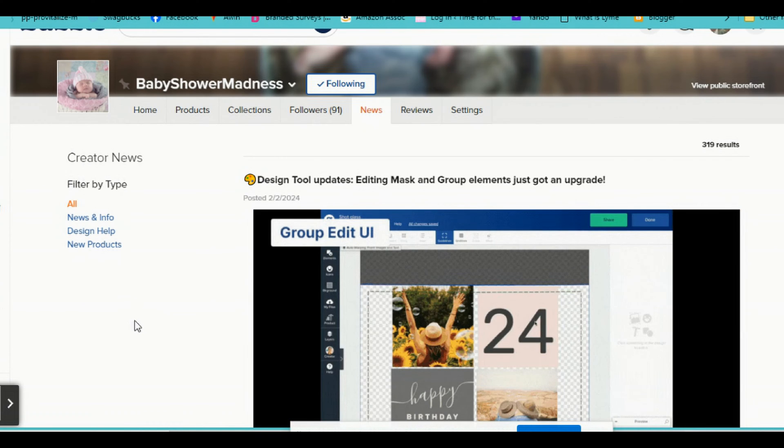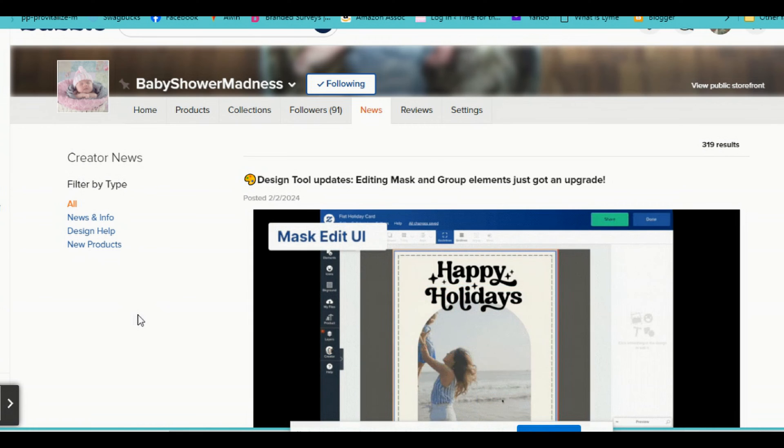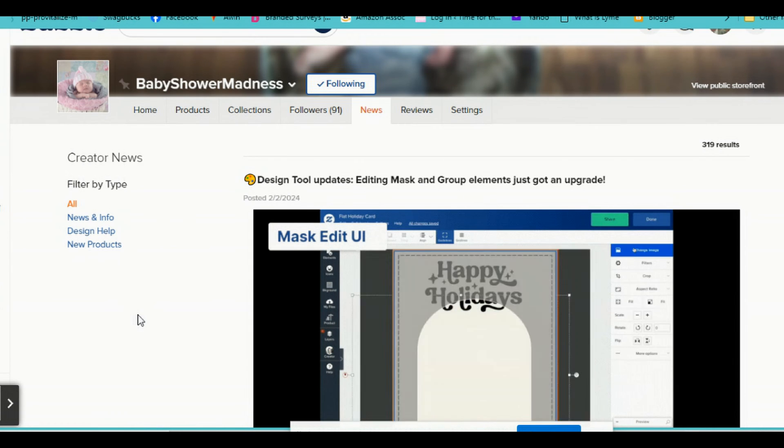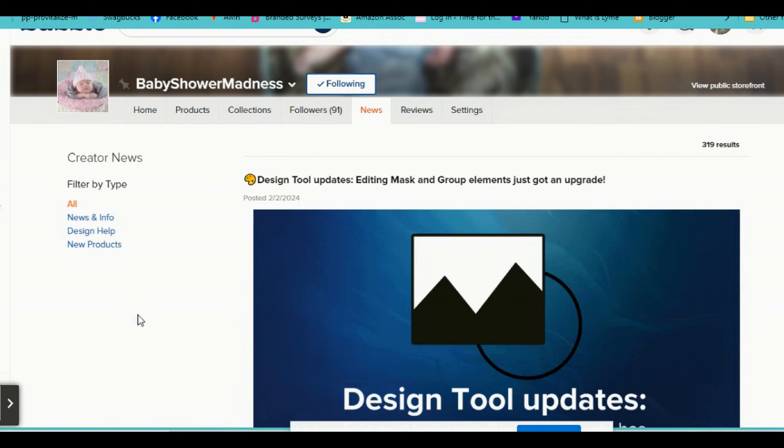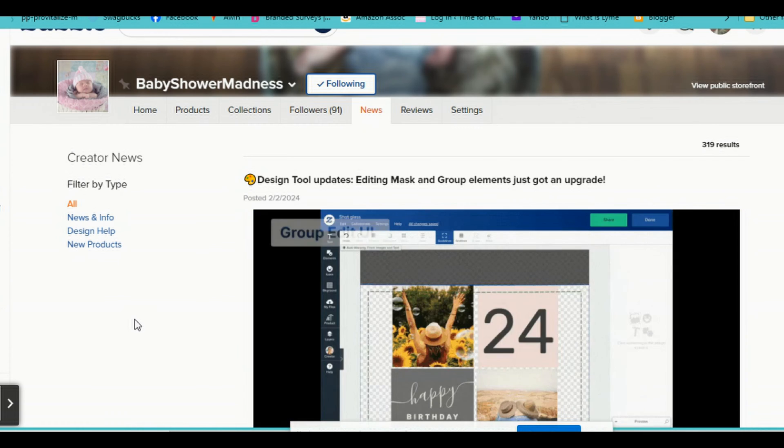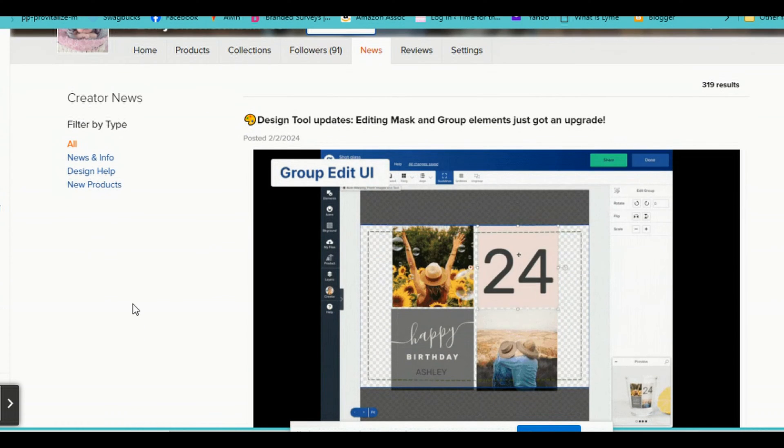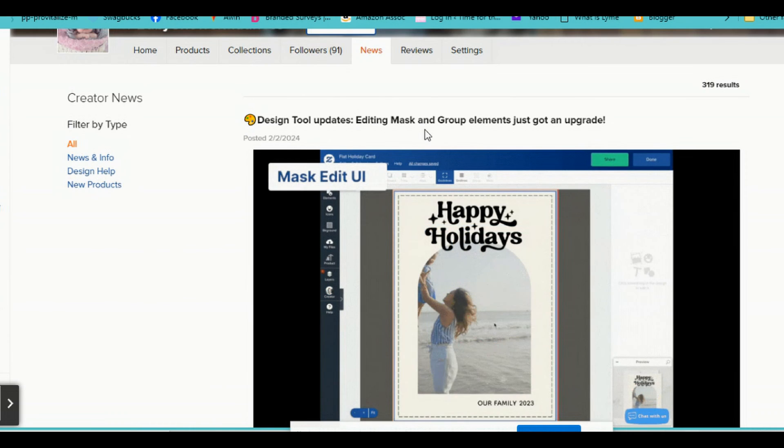So I'm going to show you guys that today. And I can't believe how easy it is and I never even saw it. So thanks to their newsletter, I saw that they updated the masking and I'll show you guys what they talked about in this newsletter.